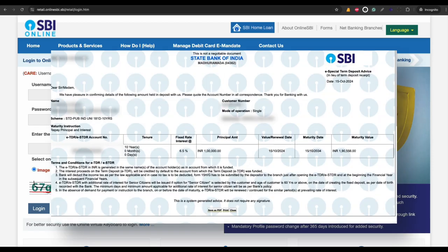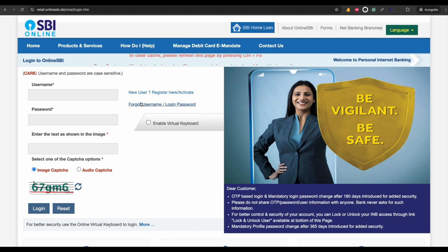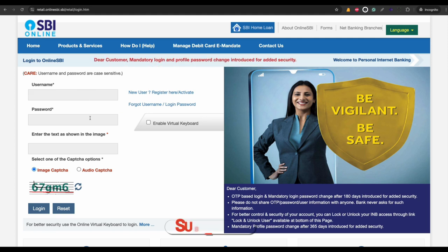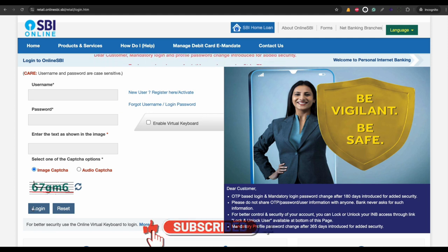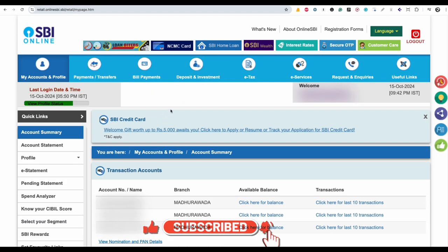To download your SBI fixed deposit e-receipt online, first login to your SBI net banking dashboard with your username, password, and captcha, then click on login. Once you log in, the home page will look like this.